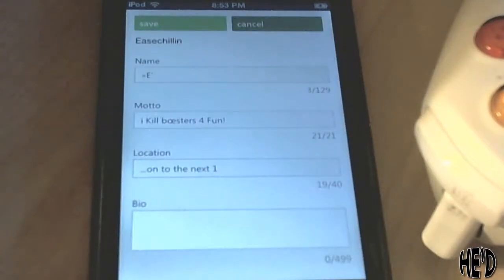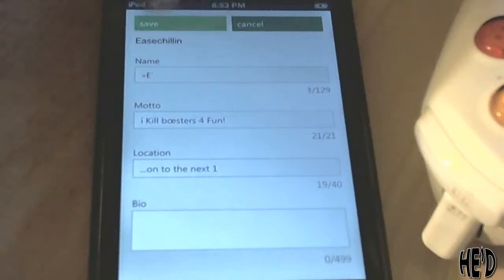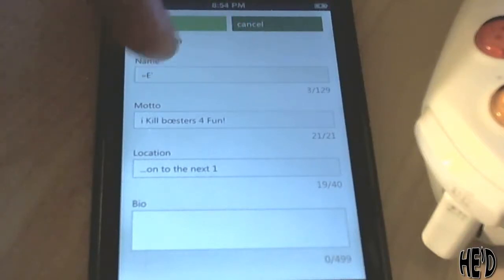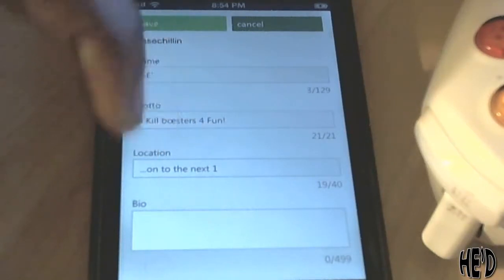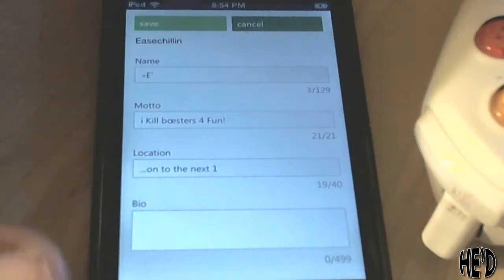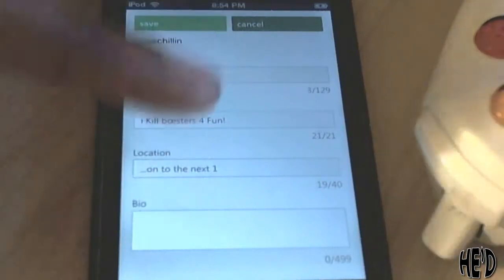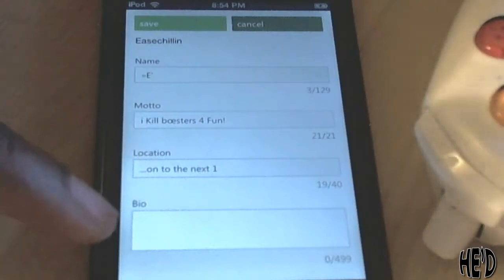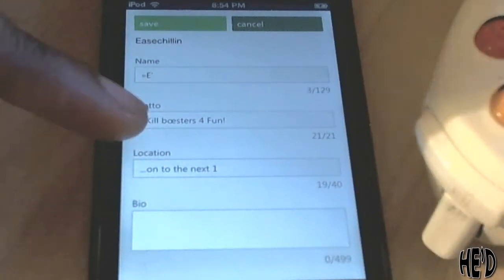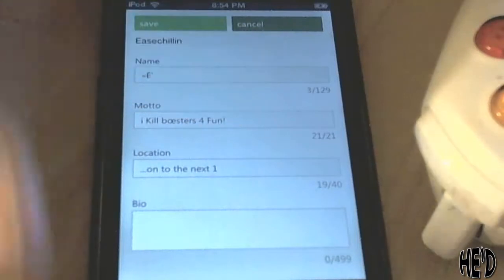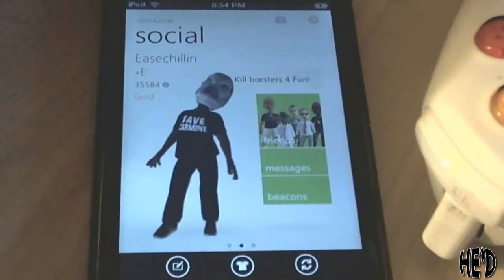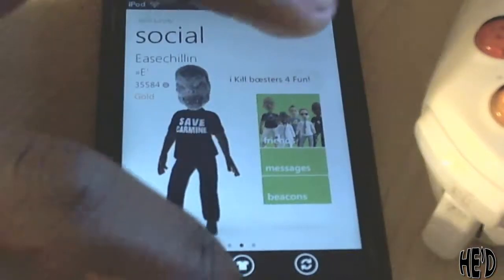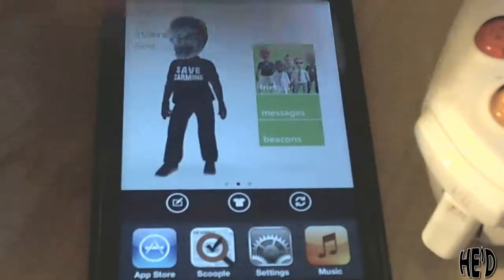Just like that it's saved, and when I go back on Xbox Live it'll be there ready for me. That button down there lets you change your profile info — my name, I put 'E with a comma.' My motto is 'I kill boost as fun,' and 'On to the next one' is my location. You can do basically everything you need to do with your profile here, from the bio all the way to your name, and save it so it reflects on your Xbox 360 console.